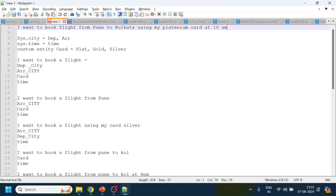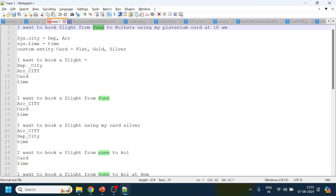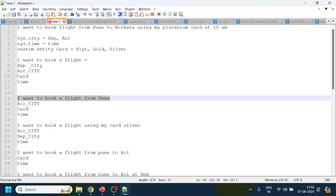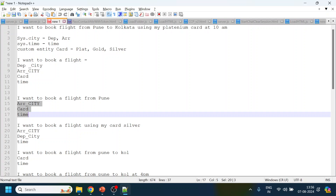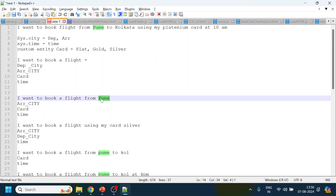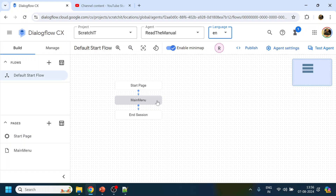Let's consider a scenario where we are trying to capture something like: 'I want to book a flight from Pune to Kolkata using Platinum Card at 10 AM.' We have four entities here: departure city, arrival city, card type, and time. If the user says 'I want to book a flight from Pune,' it should only ask for arrival city, card, and time — not departure city, since that's already provided.